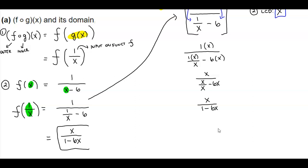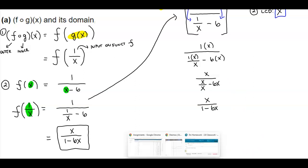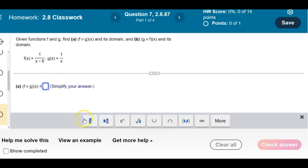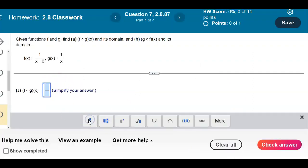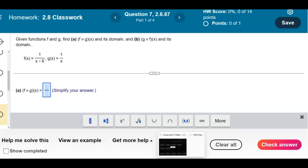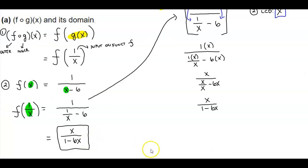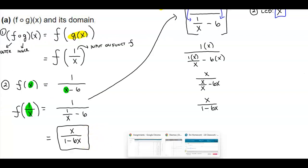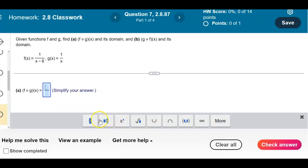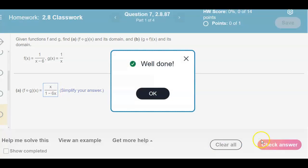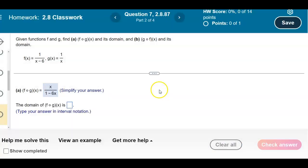So our answer is x over 1 minus 6x. Let's confirm: we have x over 1 minus 6x, and there is our result.